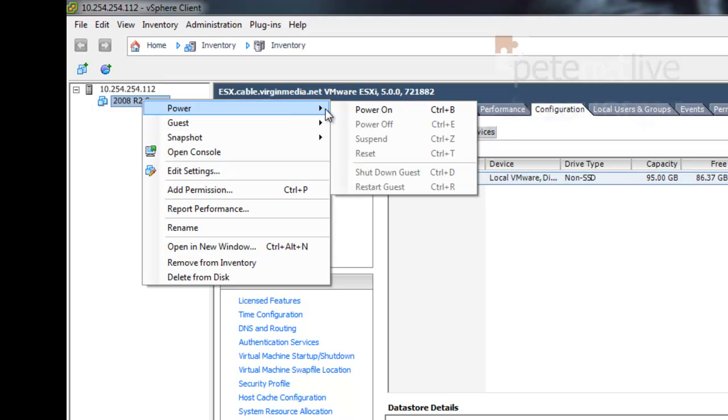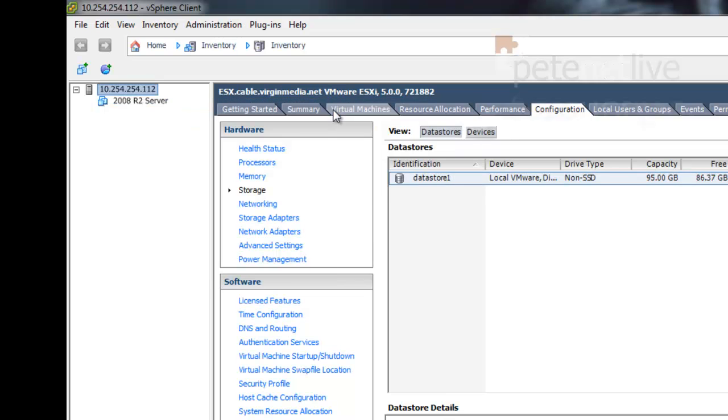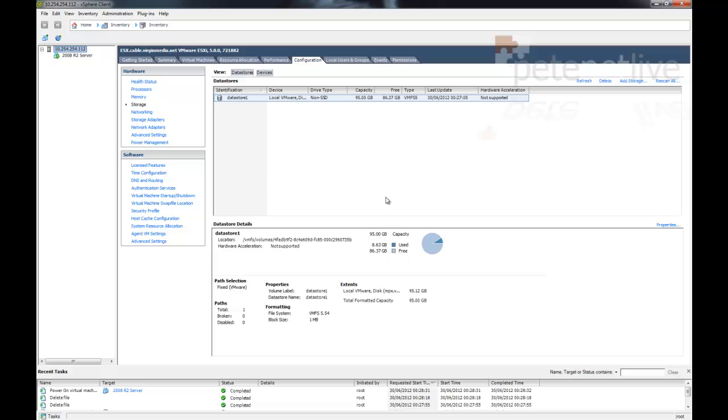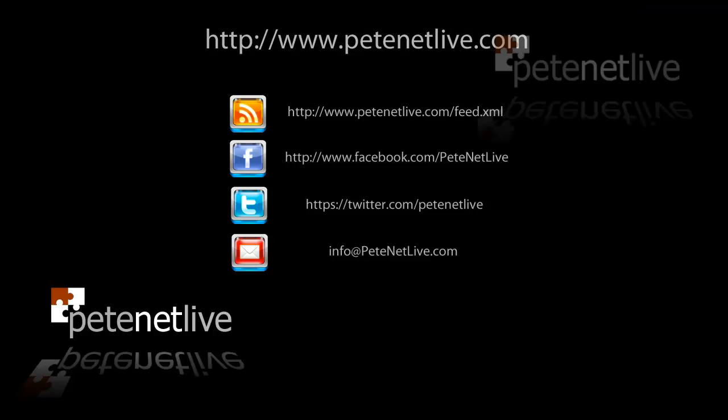And the last thing that remains is to power on my guest machines. And that's us back up and running, and updated. Thanks very much for watching. Don't forget to come and visit us at www.peaknetlive.com.